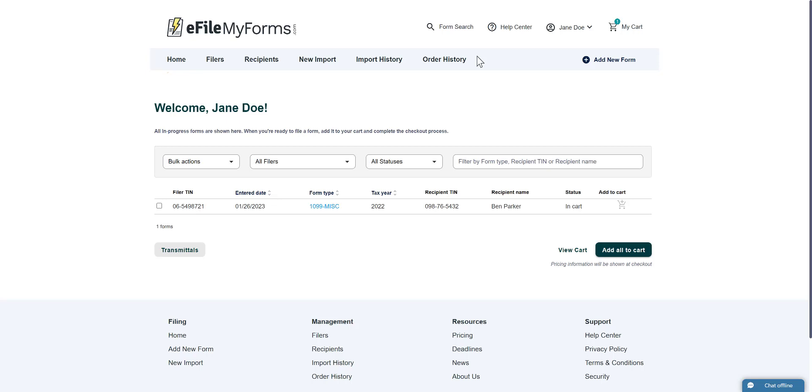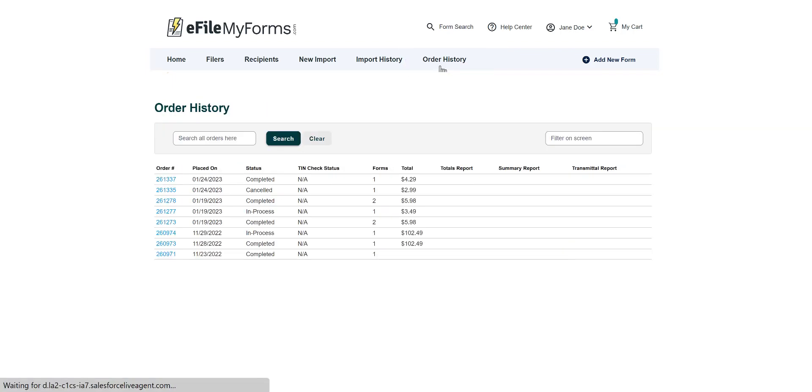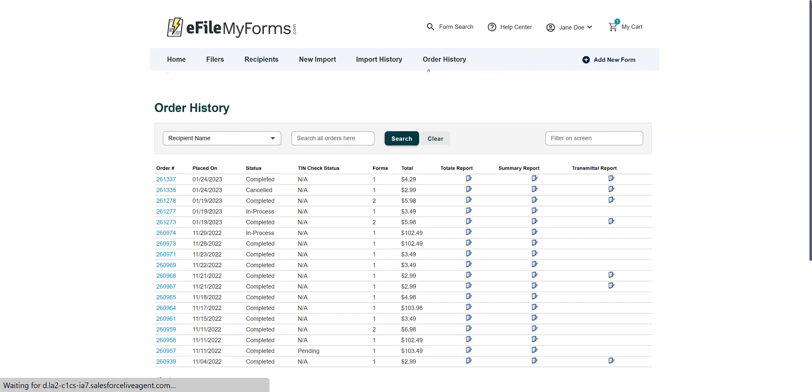First, click Order History. On the Order History page, find the order that contains the forms you wish to print or email.